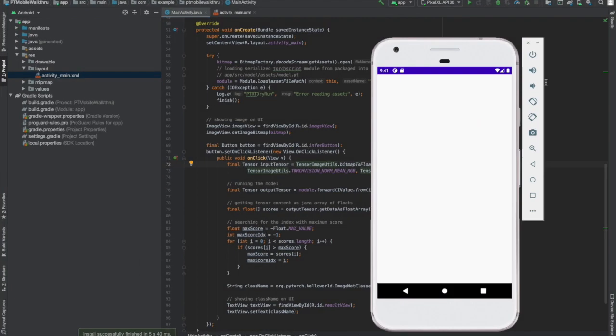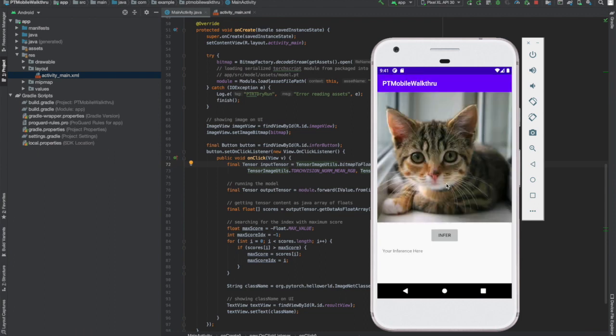So let's run it now and see it work. And there's our cat. We press the Infer button. And sure enough, our model thinks our cat is a cat. Success!